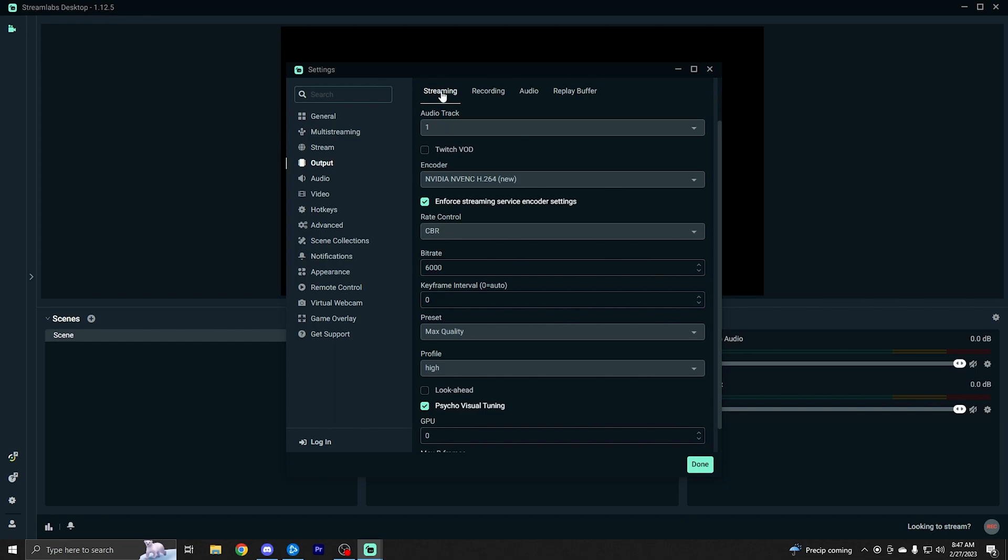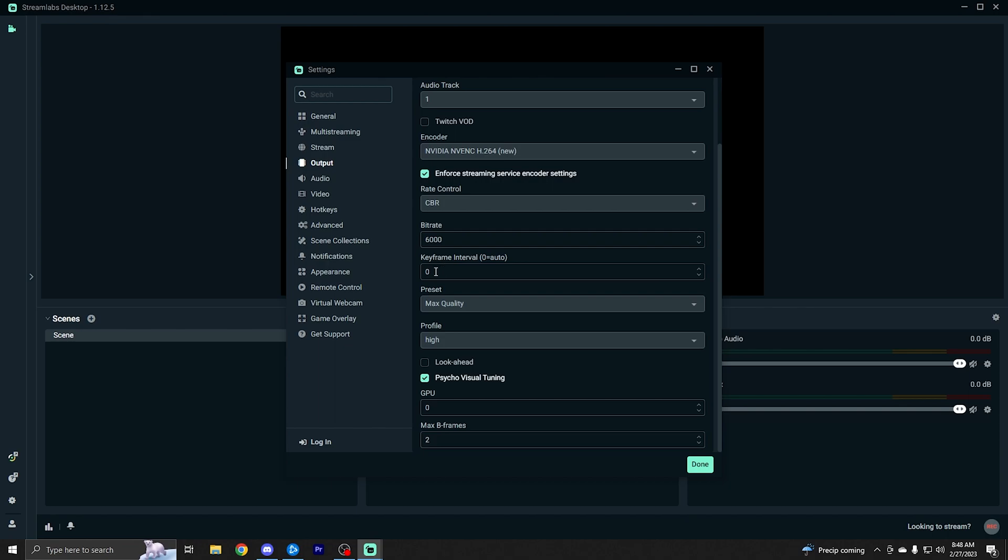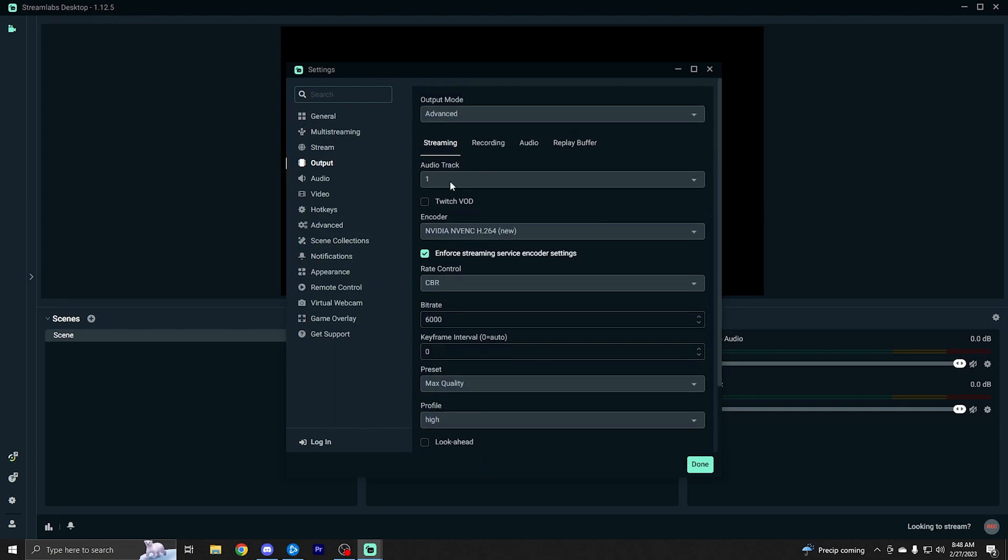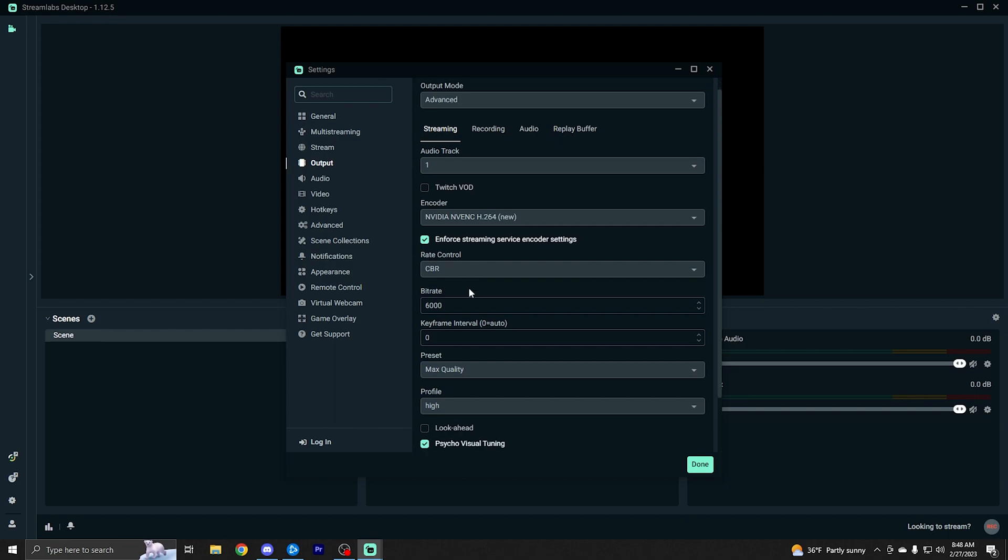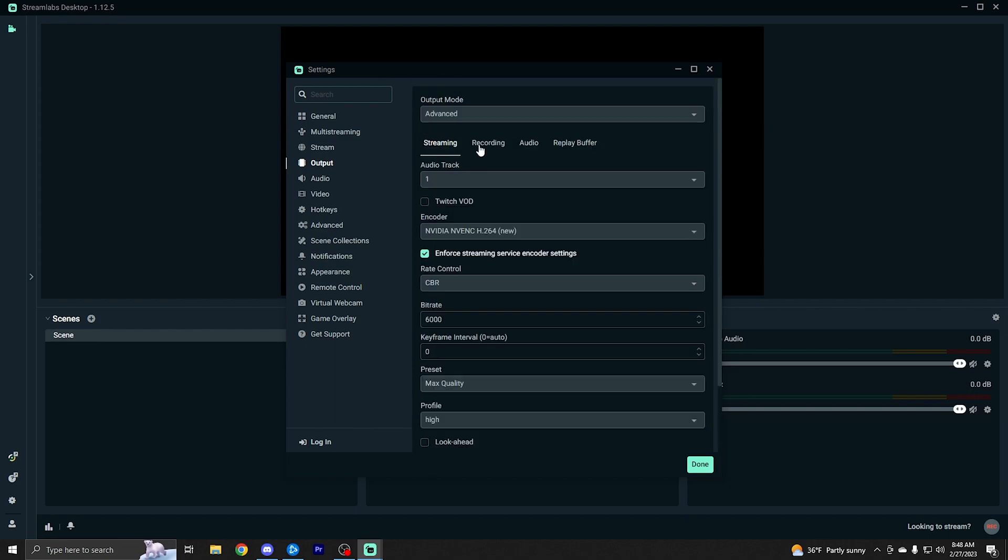I can leave that checked. Rate control, you want this on CBR. This is constant bit rate. And this is under the streaming tab. We'll talk about recording later, which is different. But for live streaming, you want rate control on CBR. Use a bit rate of 6,000, as long as you have pretty good internet. Keyframe interval, you can leave on zero, which will automatically set it for you depending on where you're streaming to. And preset max quality profile high look ahead off. These are all default values. That's it for setting up the streaming output section.